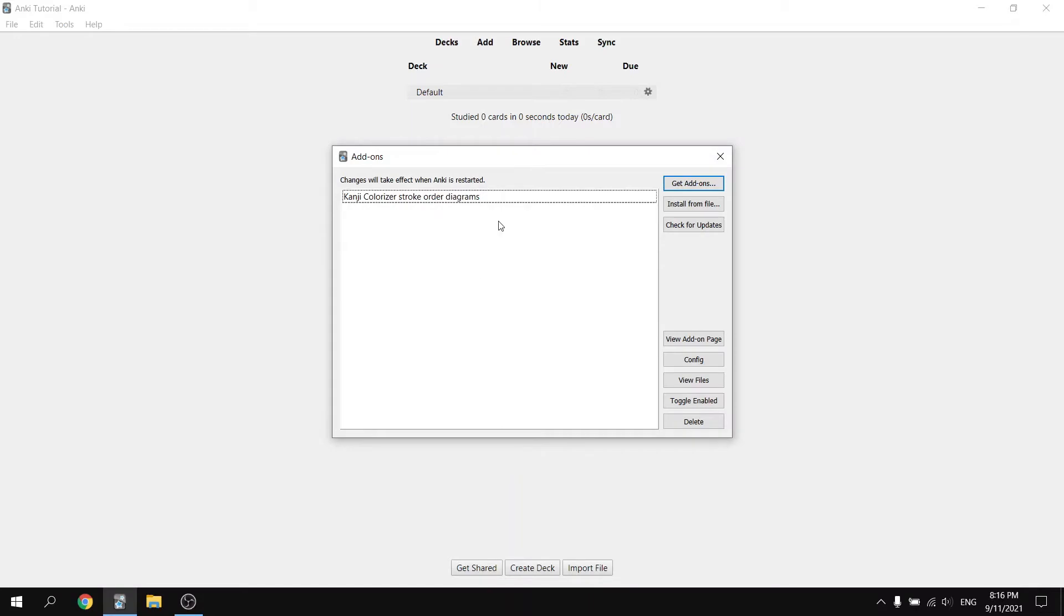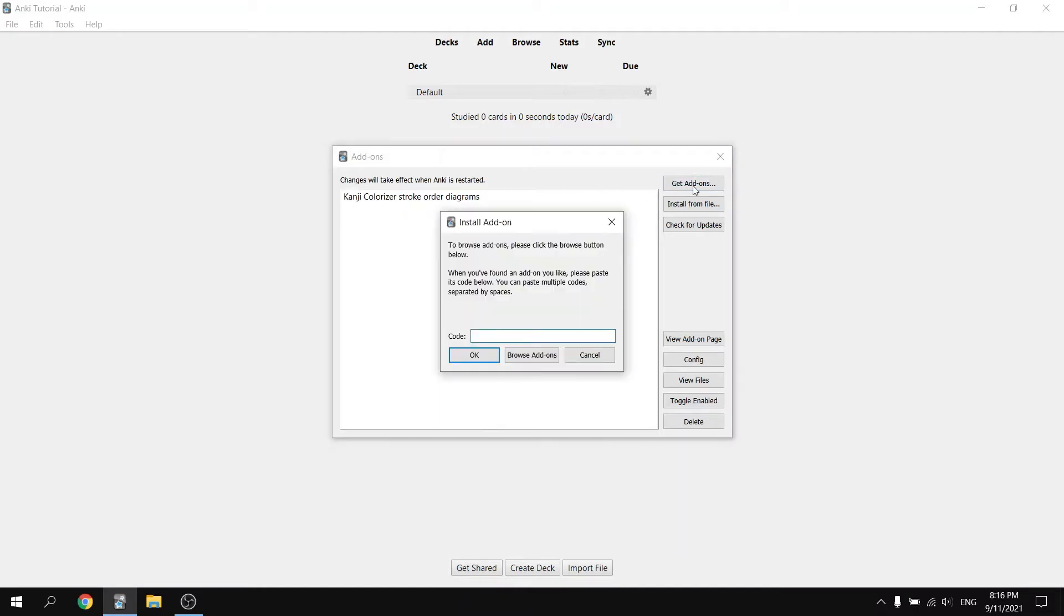As you can see here, I have already downloaded the Kanji Colorizer add-on, but I'm going to show you how to do it for the sake of this video. In the top right, click on get add-ons and a menu is going to pop up that's going to ask you to install the add-on using a code.